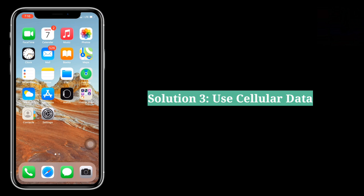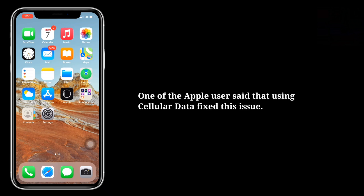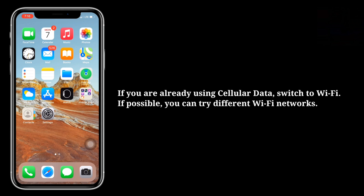The third solution is to use cellular data. One Apple user said that using cellular data fixed this issue. If you are already using cellular data, switch to Wi-Fi. If possible, you can also try different Wi-Fi networks.